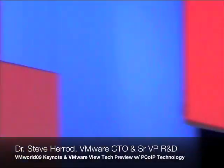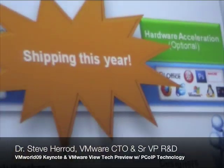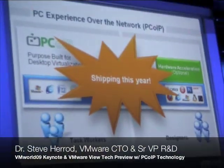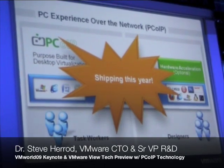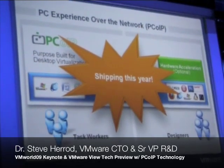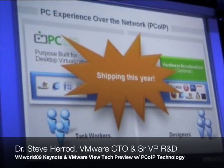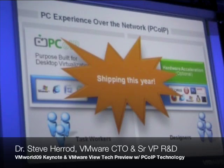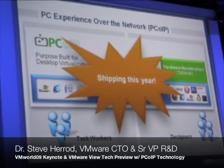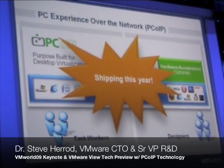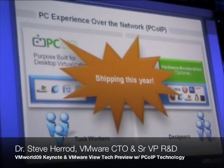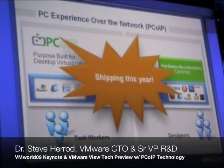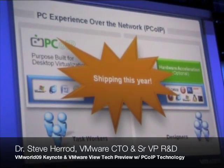It is here and real — the performance is looking very good. A number of you are probably using this in our private beta, and we are going to be shipping this later this year. I recommend you go to the session if you're interested. We're seeing some strong performance numbers, particularly around saving CPU utilization when we use this display protocol.